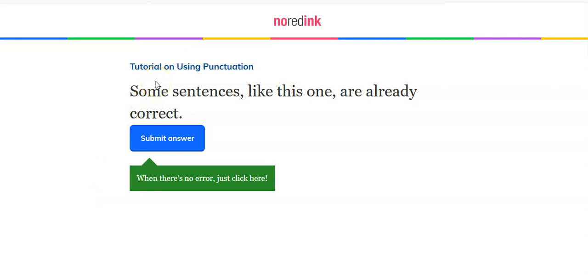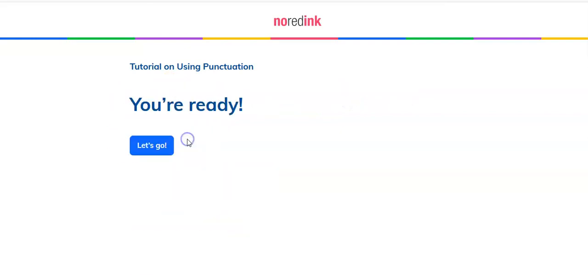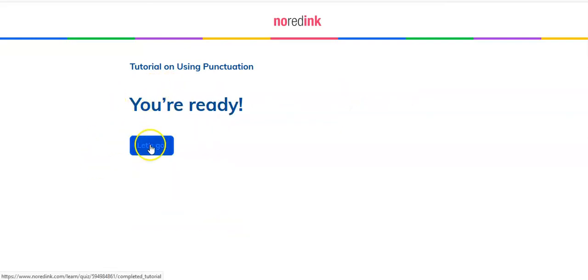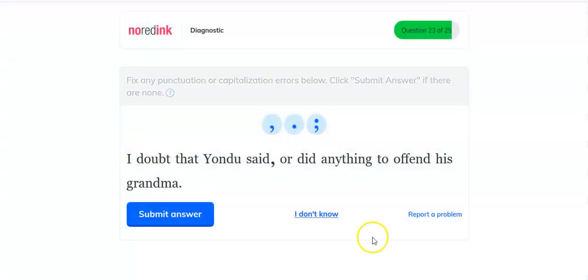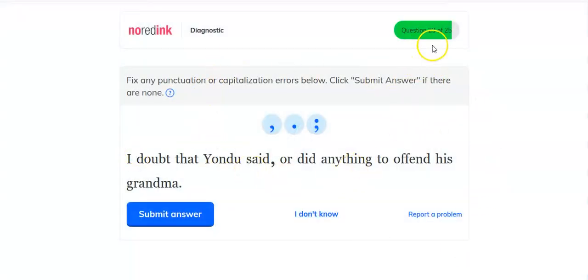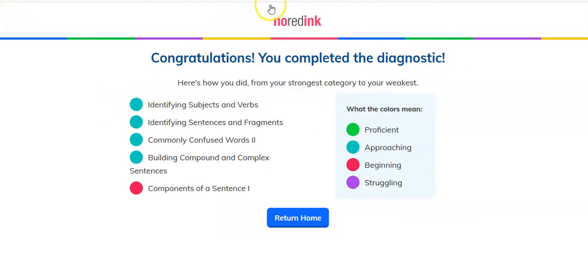Tutorial on using punctuation: some sentences like this one are already correct — there are no errors. You're going to submit your answer. Now you are ready. Let's go — now you're going to complete your questions about punctuation.